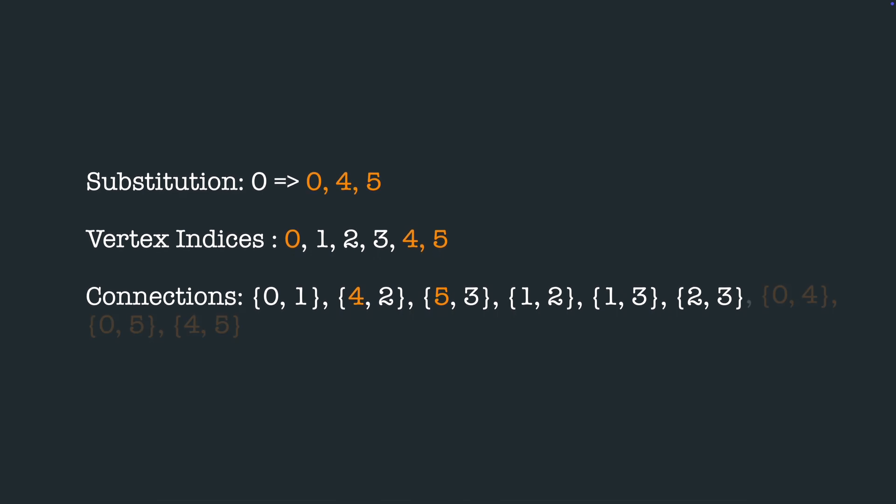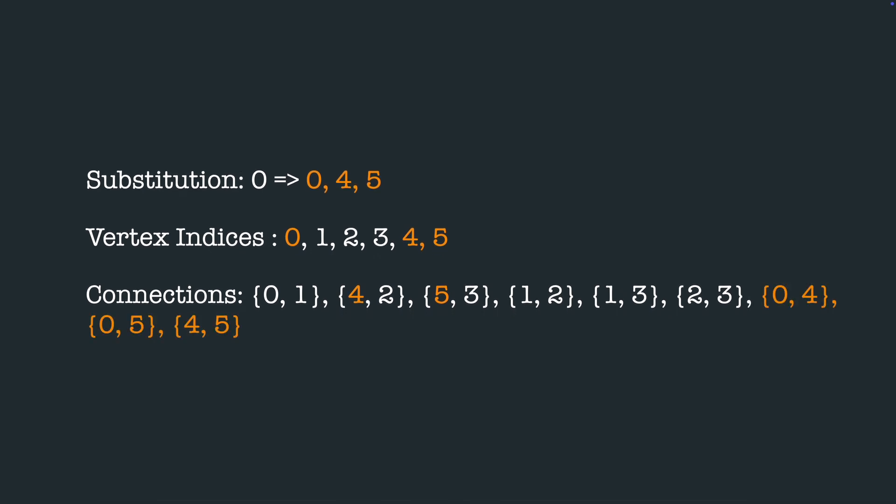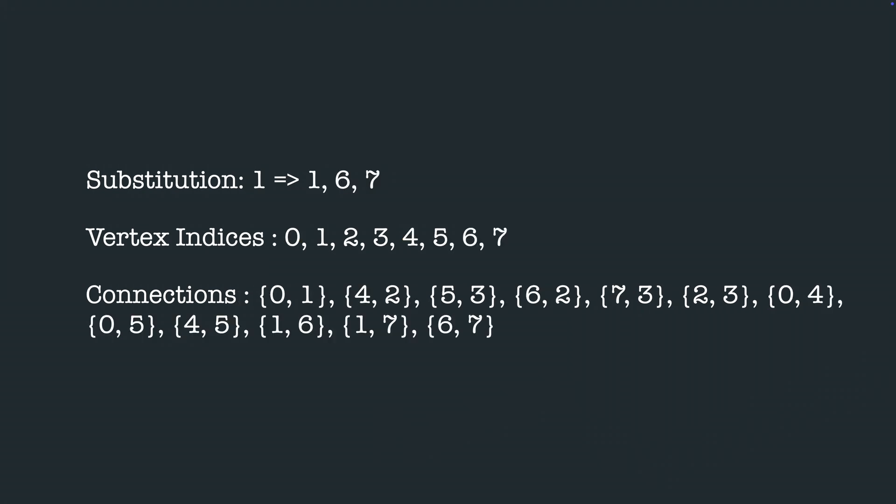Finally we add three other connections between the three new vertices 0, 4 and 5. In the same way we substitute the remaining three vertices.